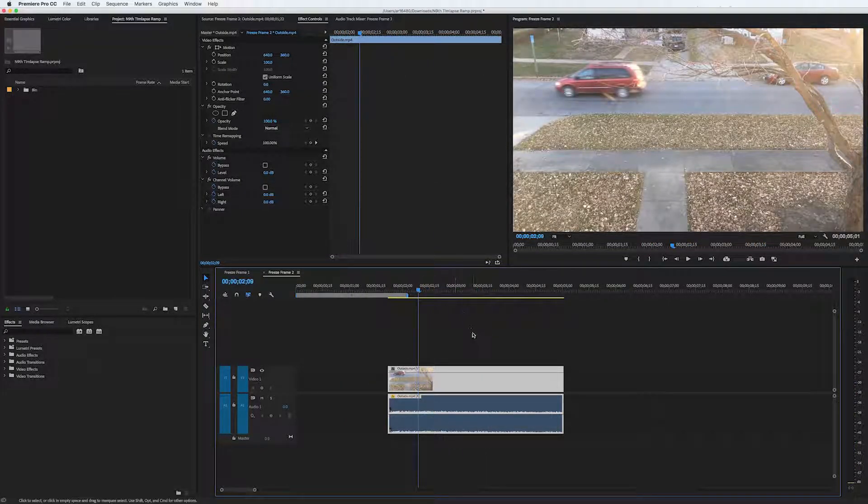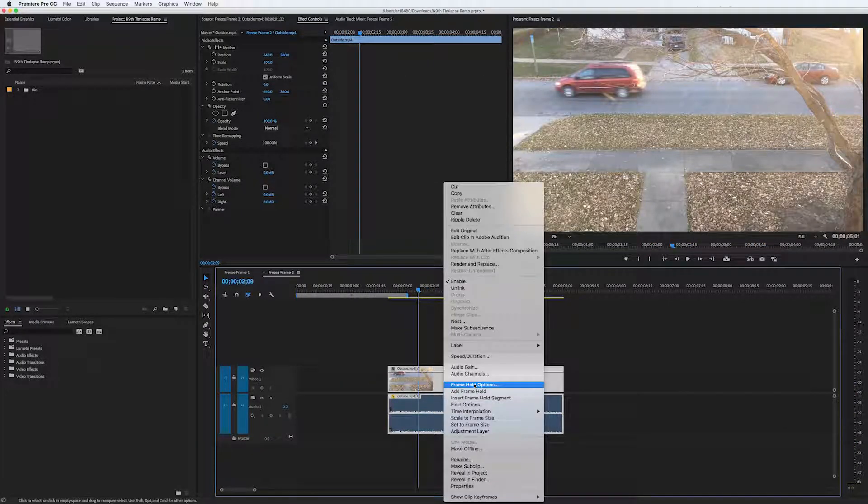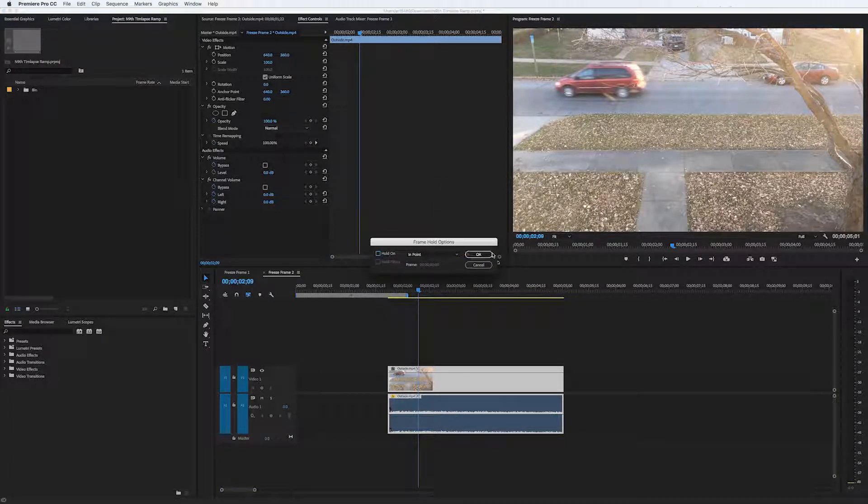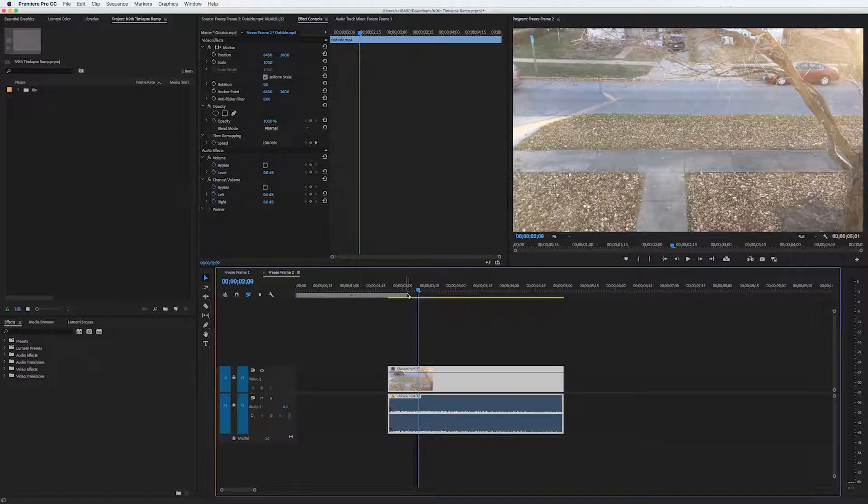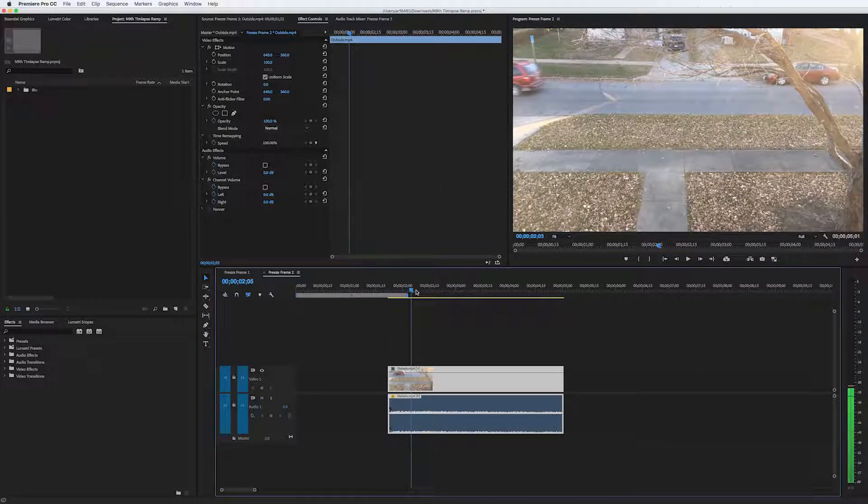To turn off the freeze frame, all I do is uncheck Hold On and we're back to normal. Try it out!